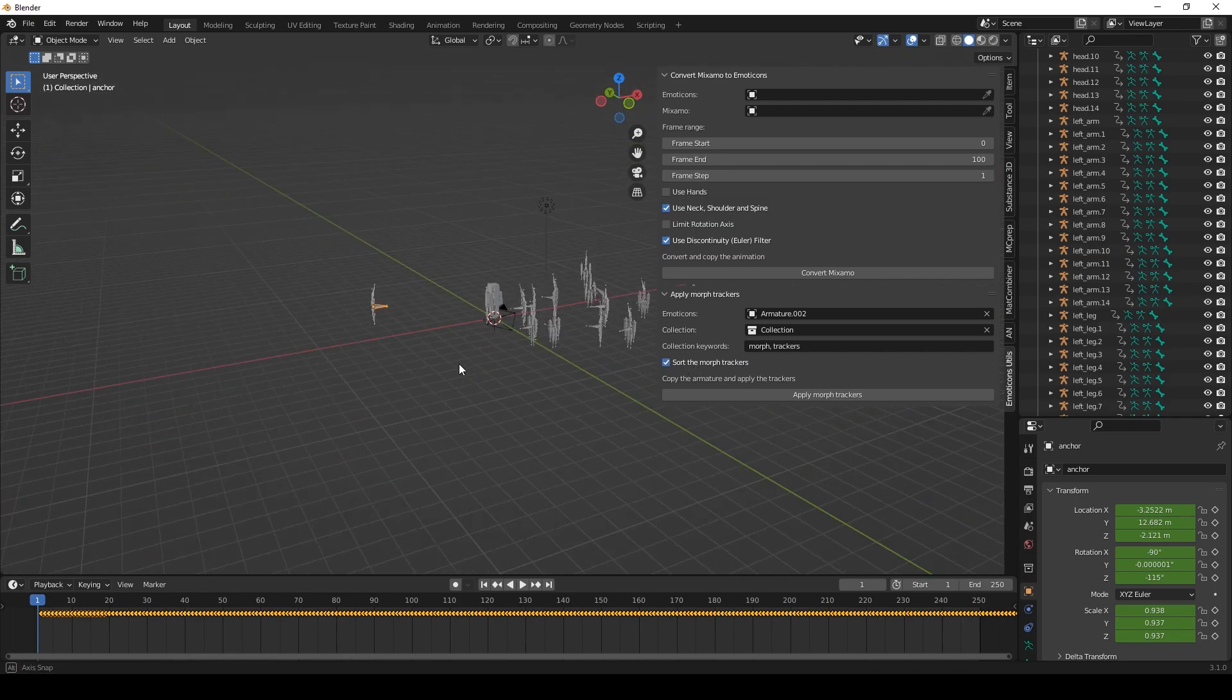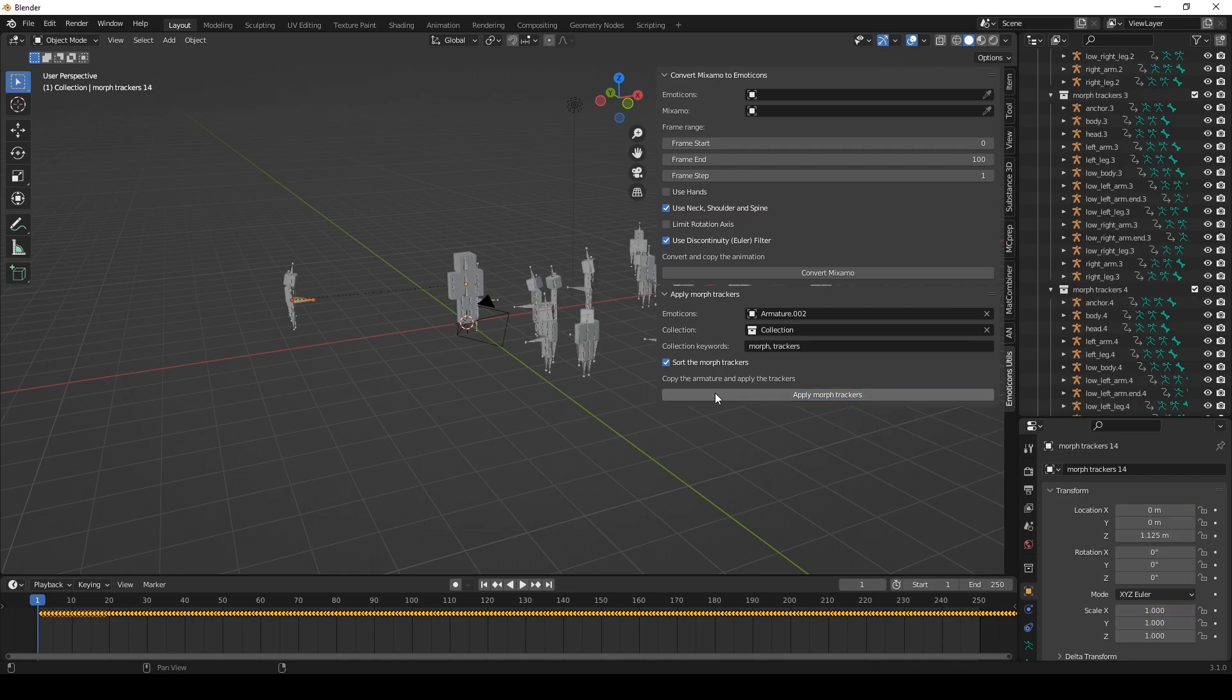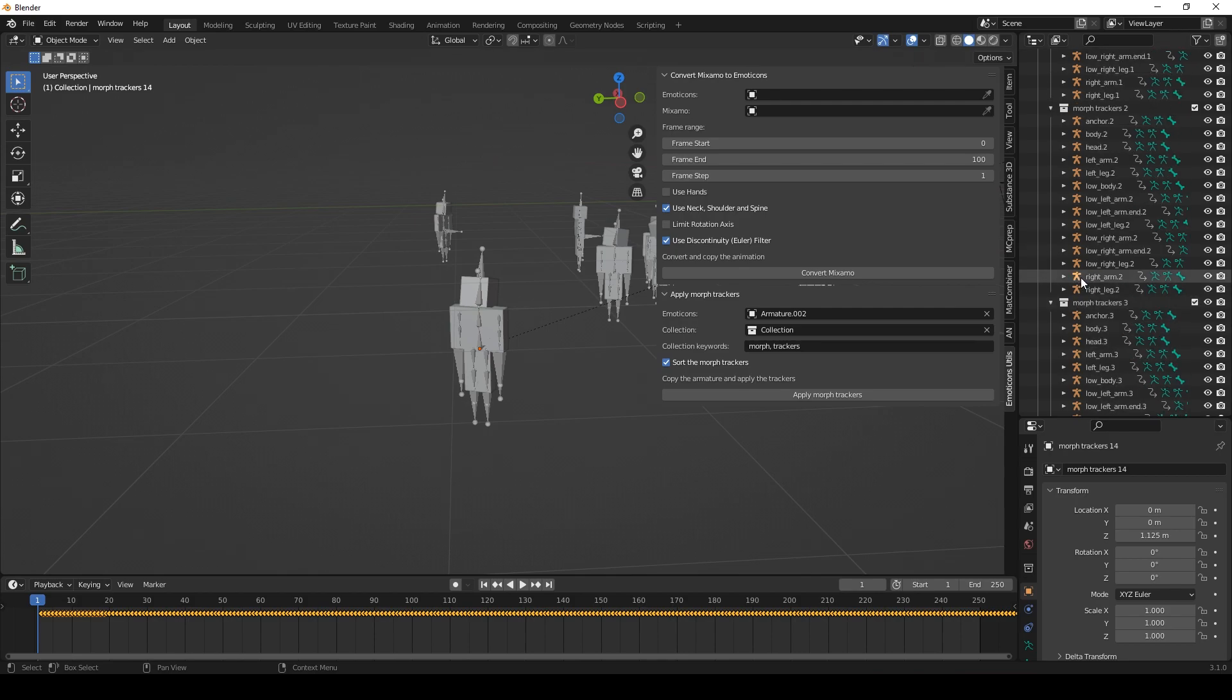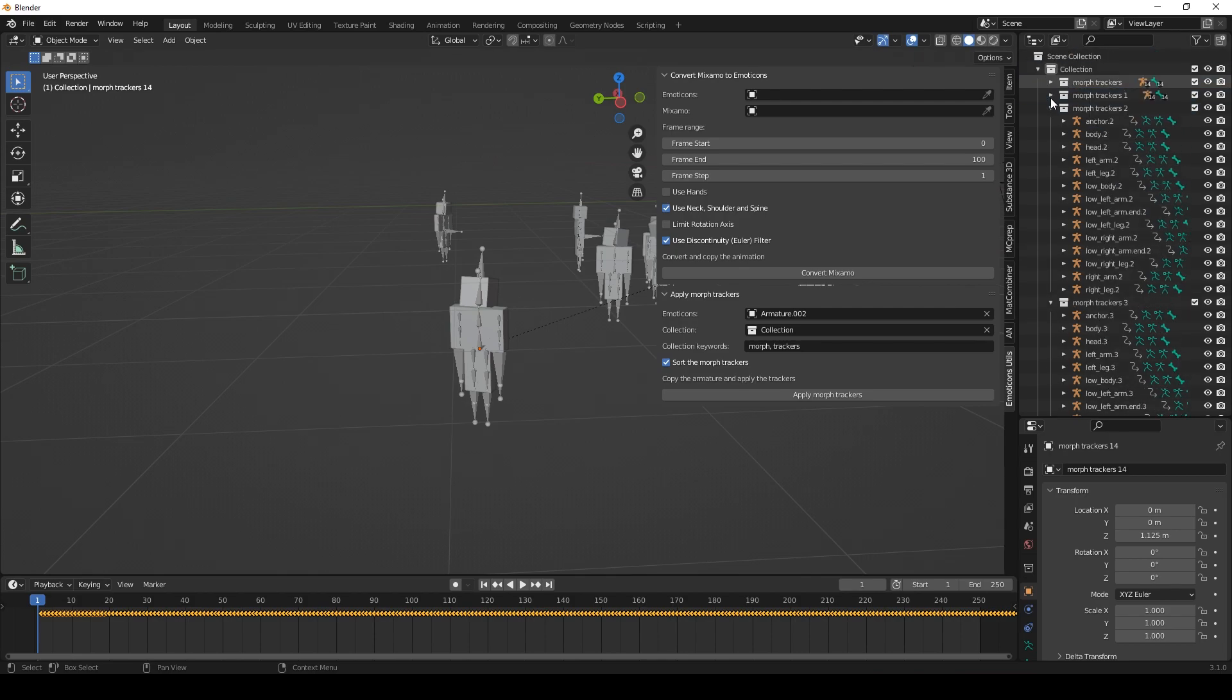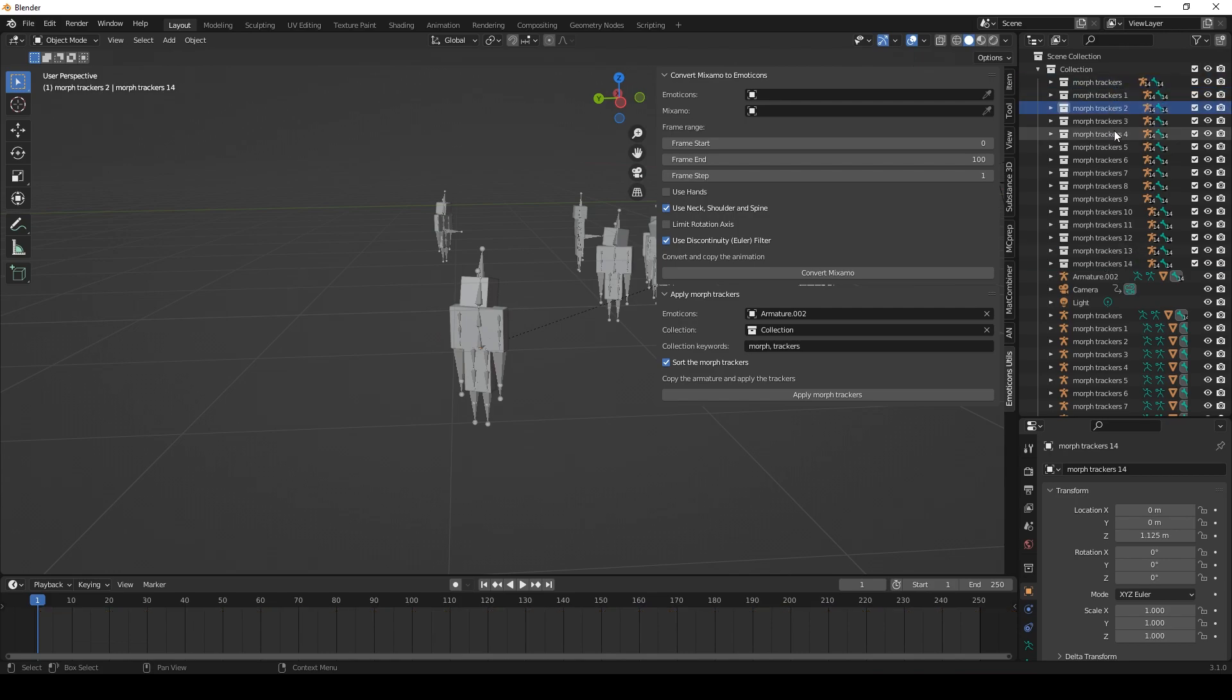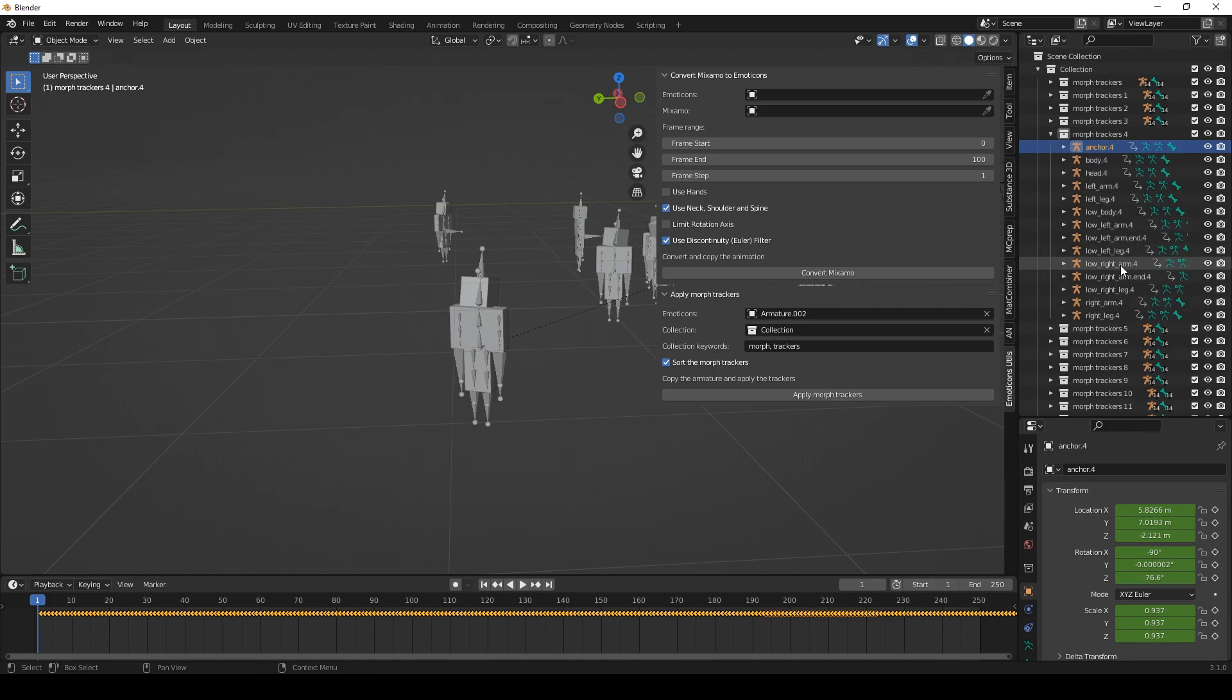But yeah, as I have said we don't want to do any manual work here. So we'll just leave this on. Sort the morph trackers. And this basically does everything for you. So let me demonstrate it to you. Let's press the button. And as you can see here, it sorted all of those tracker rigs into collections. Morph trackers 1, 2, 3. You will also see that it shows these numbers here. So it cleans up all of those names and sorts them after them.